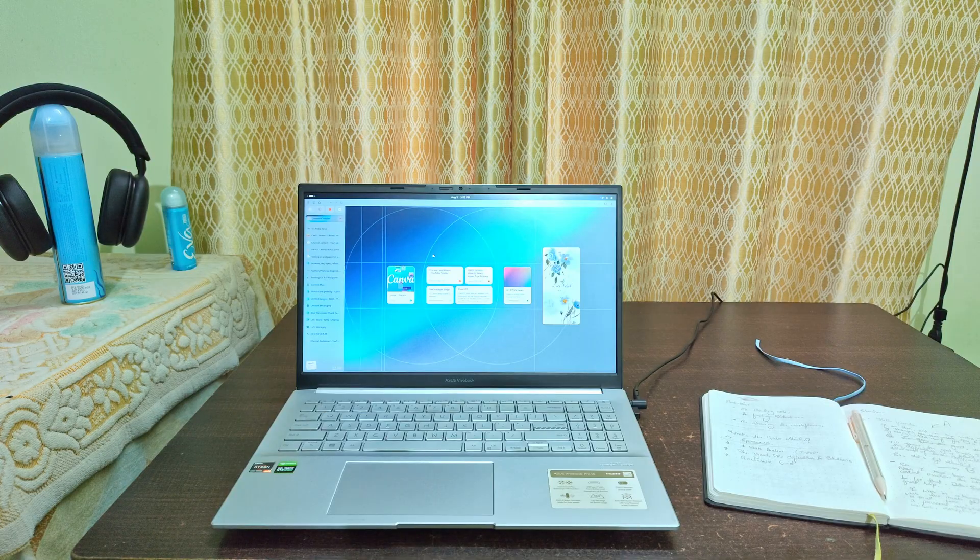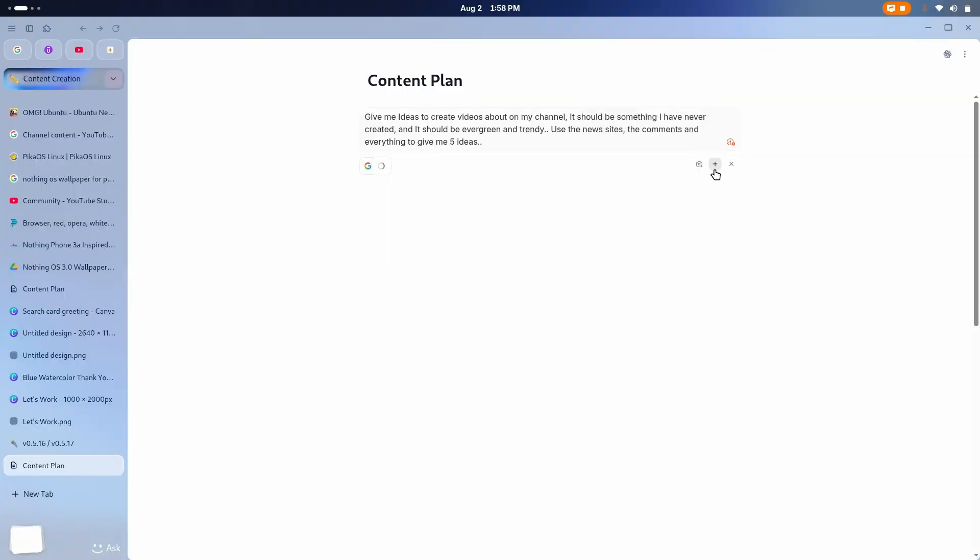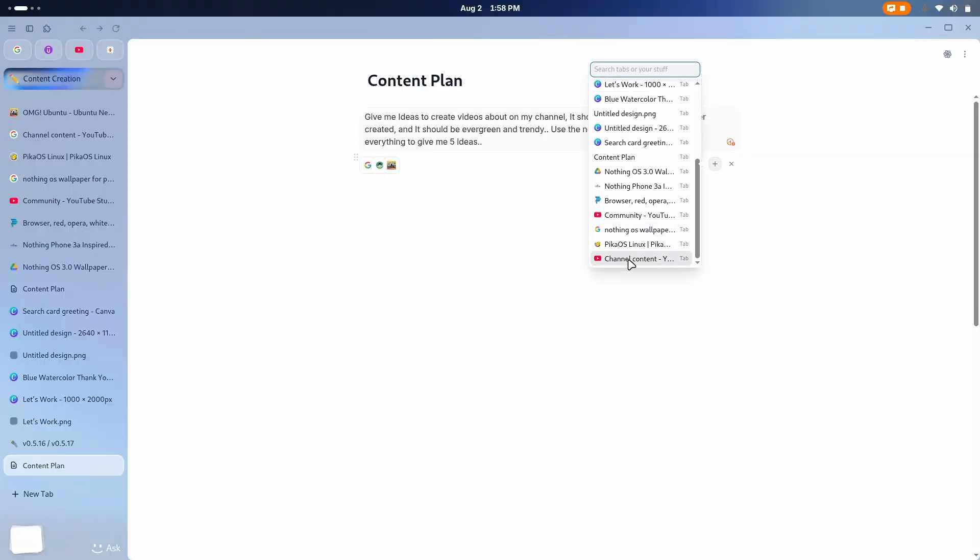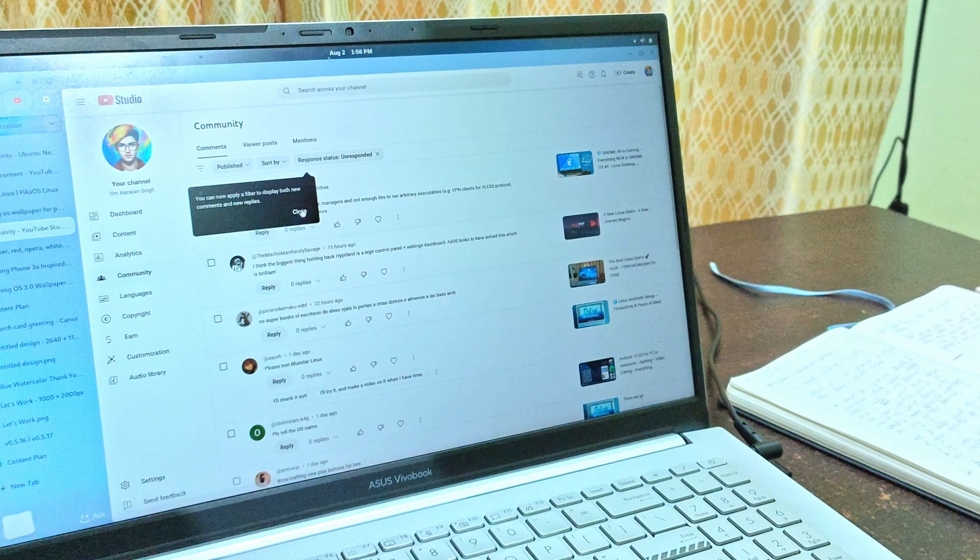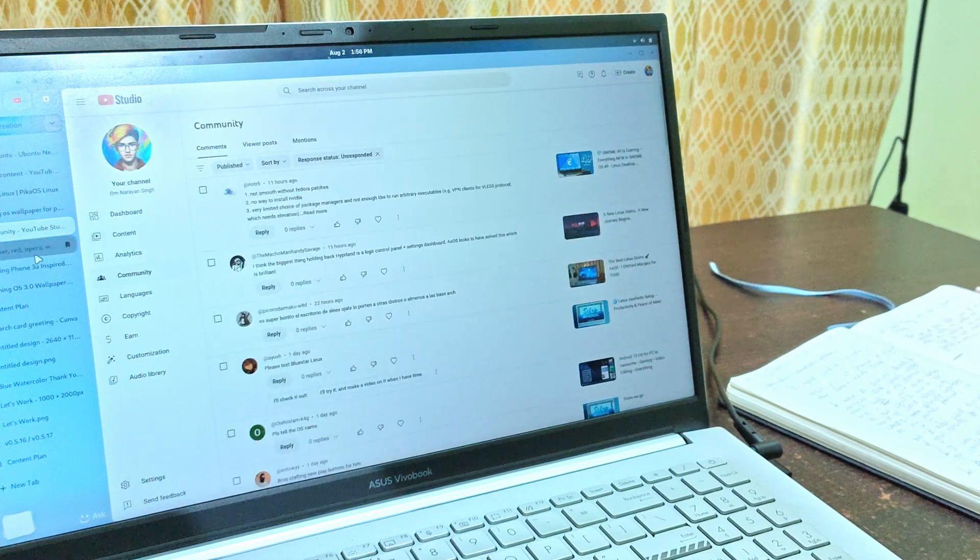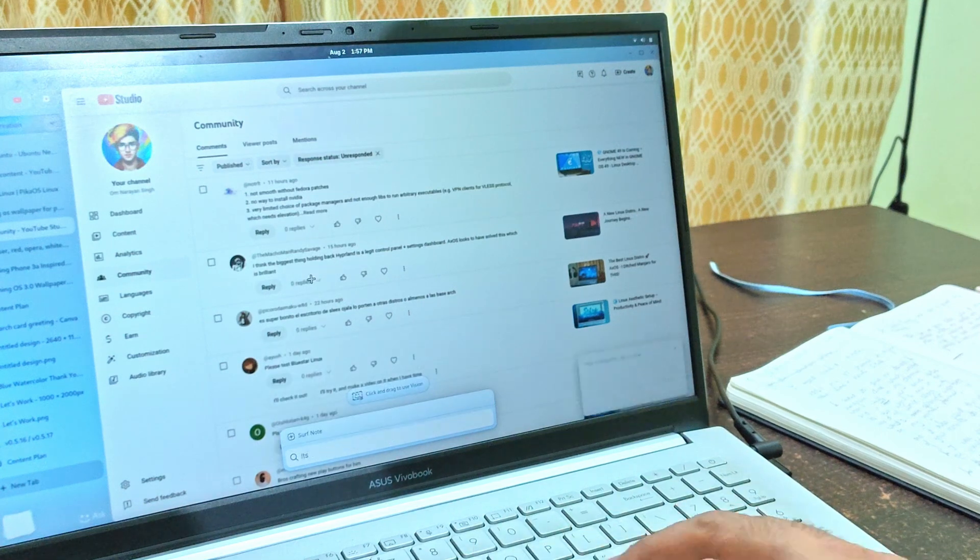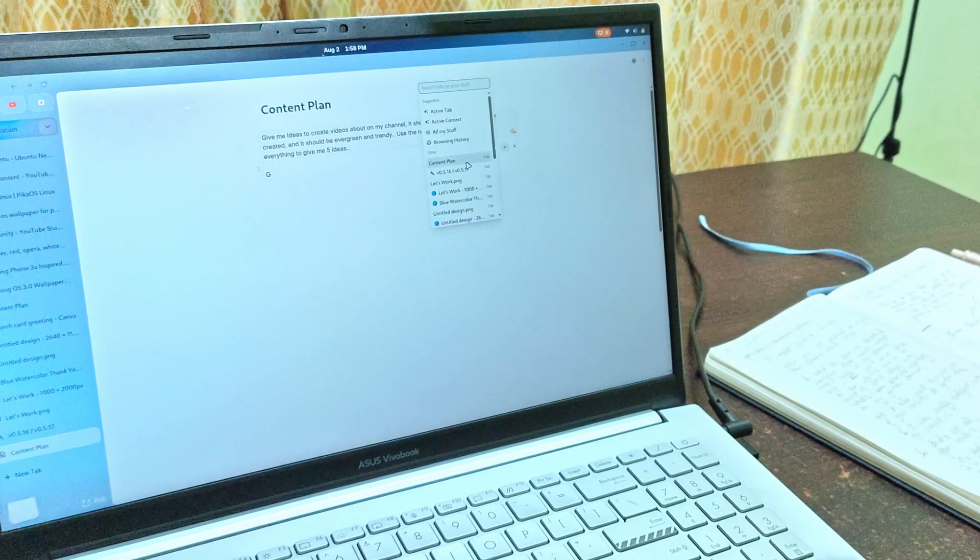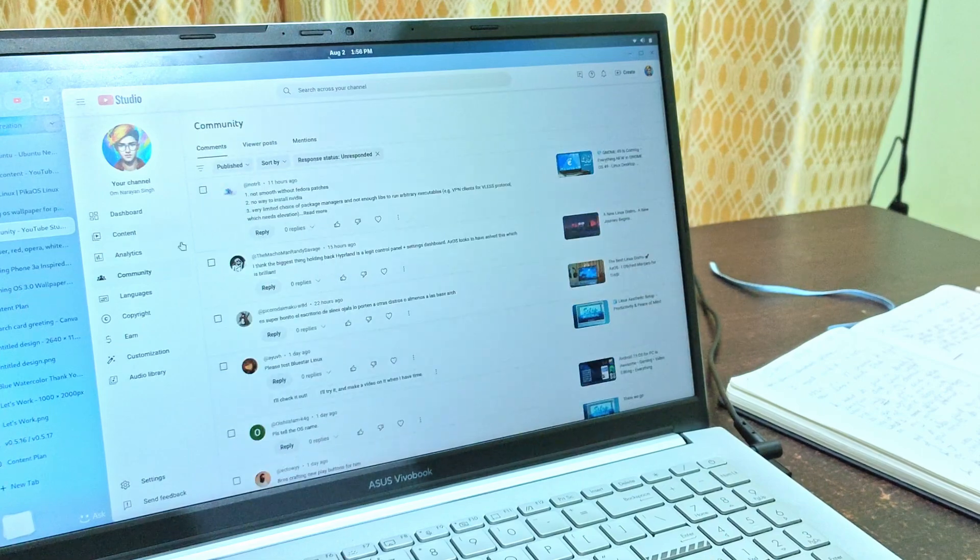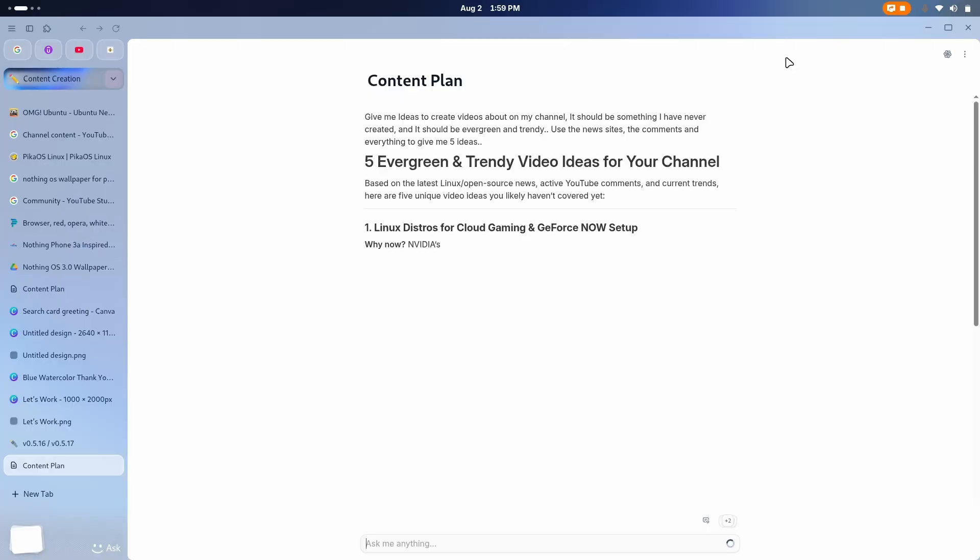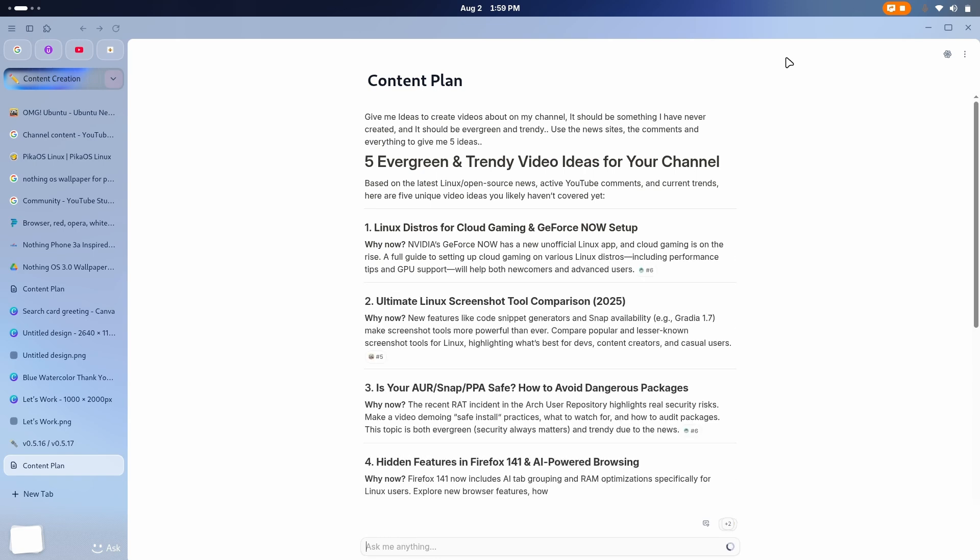So, my whole process starts with Datasurf. I created a node, added my YouTube channel and a few other Linux news sites and asked to give me trendy and evergreen ideas which would work well on my channel. And it also went through all your comments to find ideas and I was really satisfied with the result. I got five amazing ideas which I've never created a video about and it saved me a hell lot of time.